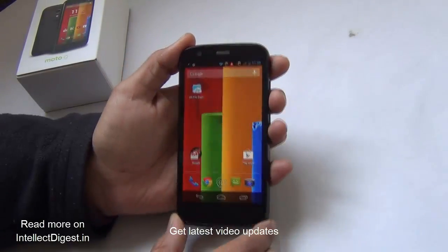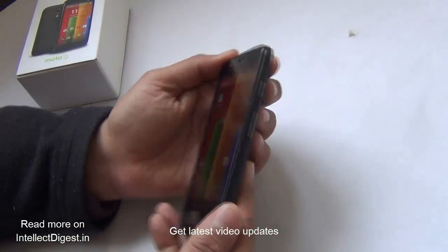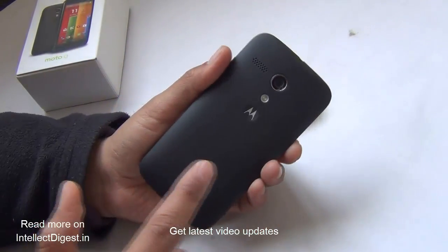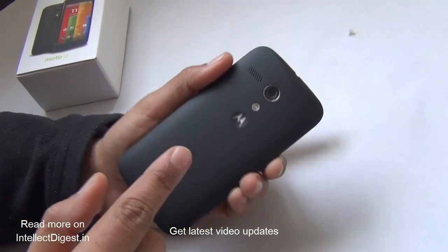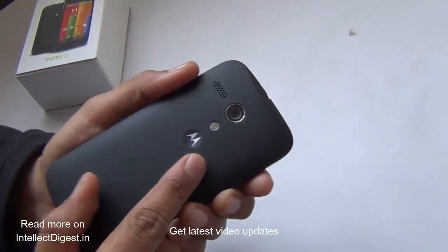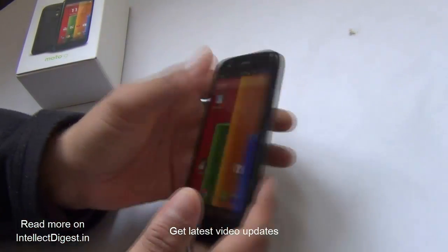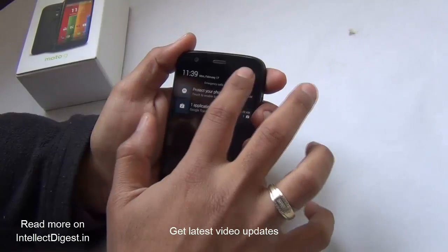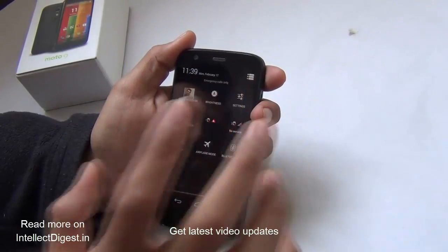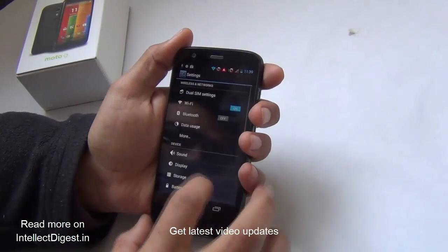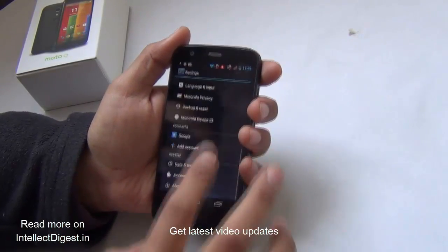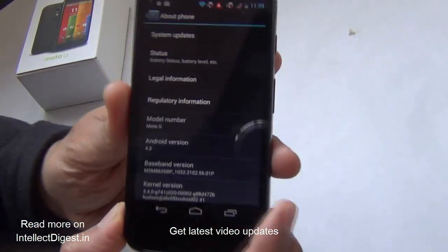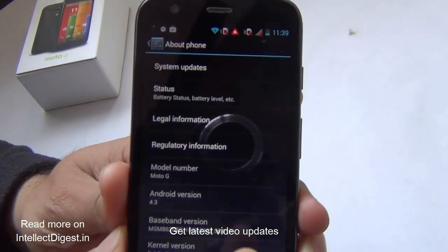Hey guys, what's up! I'm Rohit Khurana, your host on Intellect Digest. In this video, I show you how you update your Moto G from Android 4.3 to 4.4 KitKat. Yes, it ships in the box with Android Jelly Bean 4.3, and you can very easily update it to 4.4 KitKat in just a few steps.